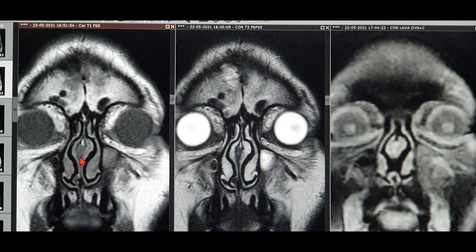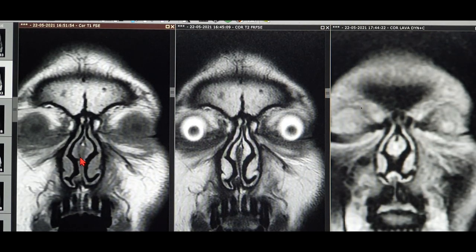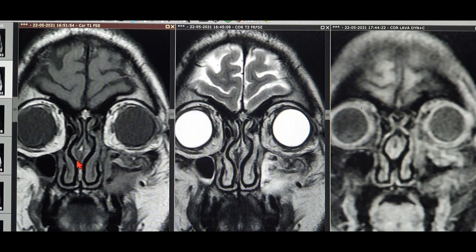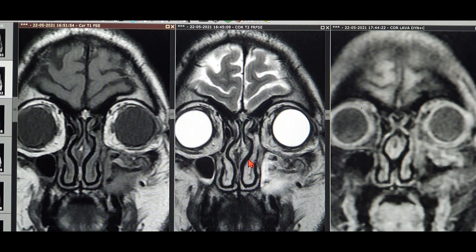Now coming back to the fungus — the most important thing. One more point first: inflammation. In sinus surgery, the word inflammation is very important. On T1, inflammation or edema appears dark. On T2, the same thing appears bright. So inflammation on T1 is dark, inflammation on T2 is bright. Remember this very important point — I'm going to use this in identifying the fungus inside the sinus.